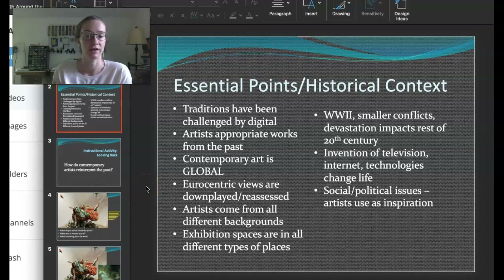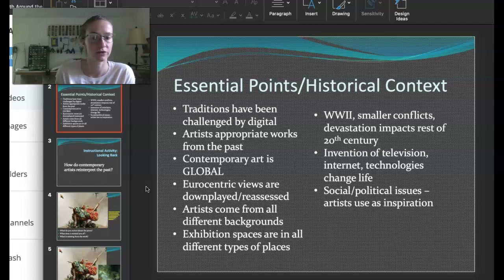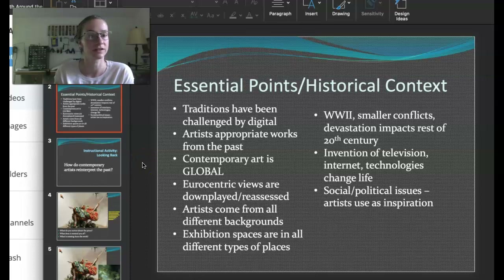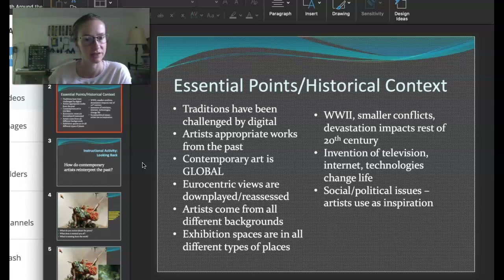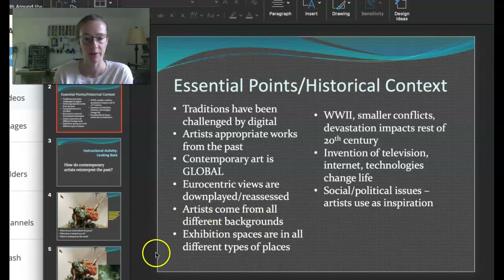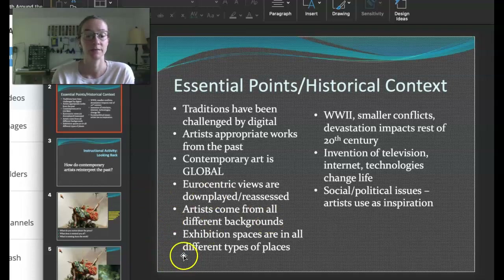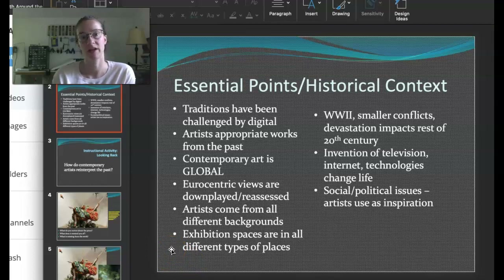Especially within our curriculum, during the 21st century the thought is that this Eurocentric view of art is not really fair to the rest of the world — there's a lot of beautiful work all over. So contemporary art comes from artists from all different backgrounds, and exhibition spaces are in all different places. It's not only museums and specific galleries anymore. Art can be anywhere.